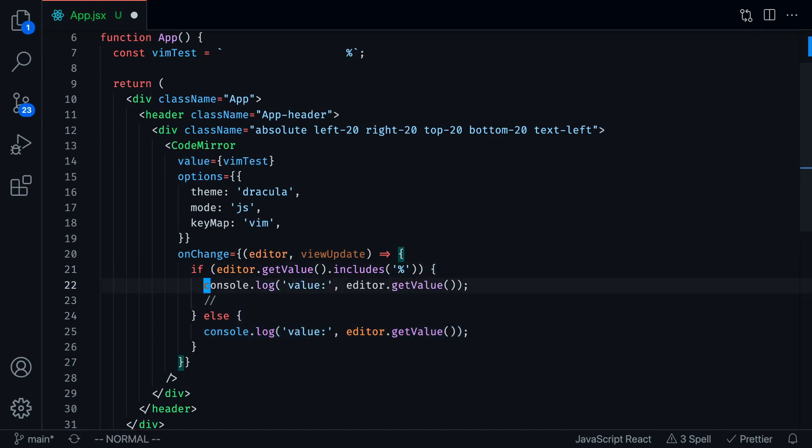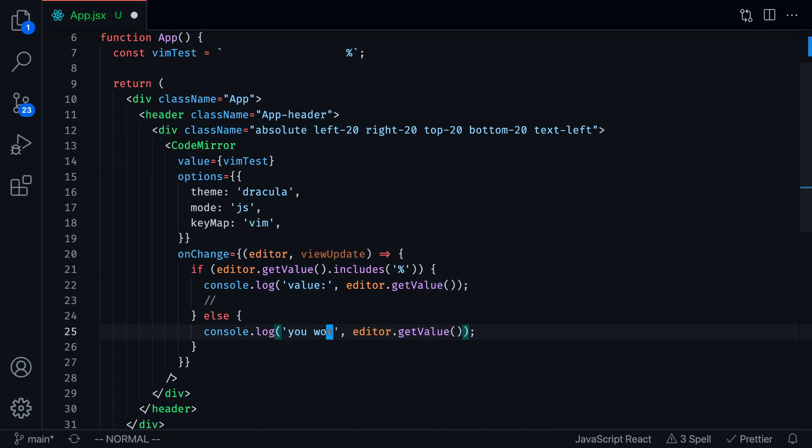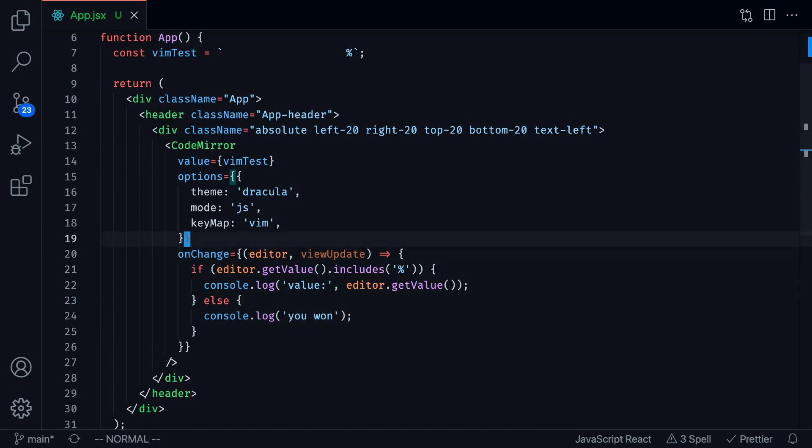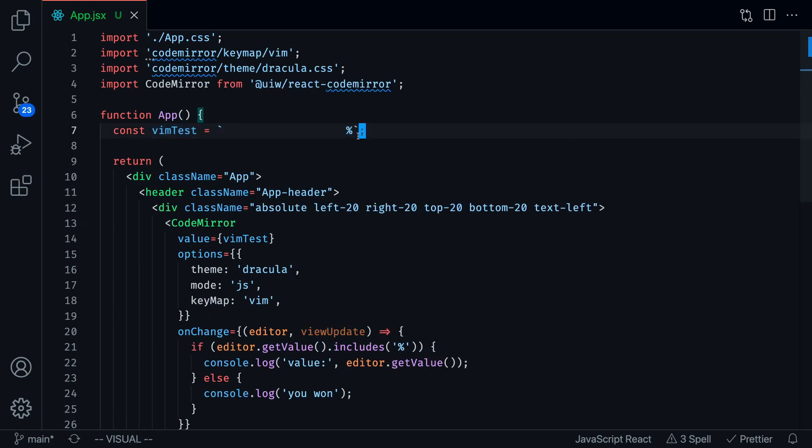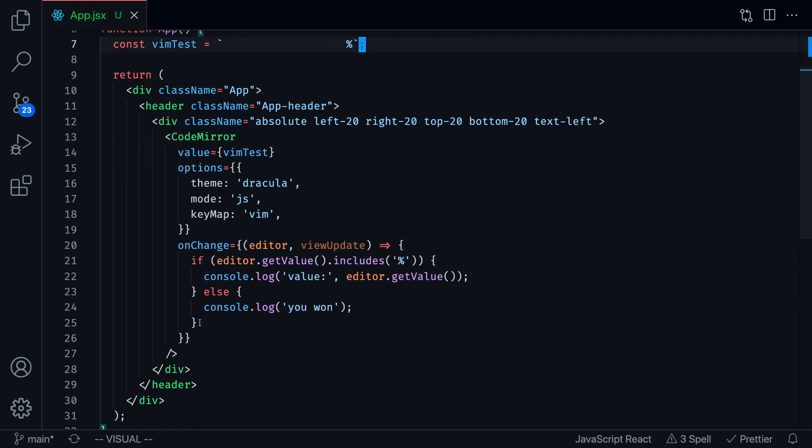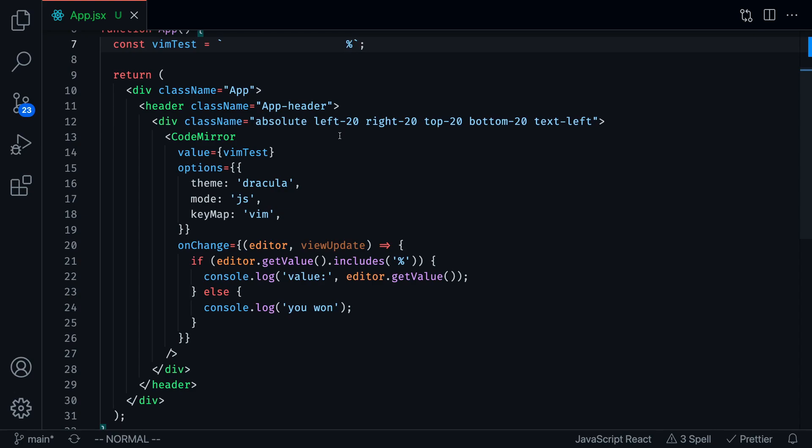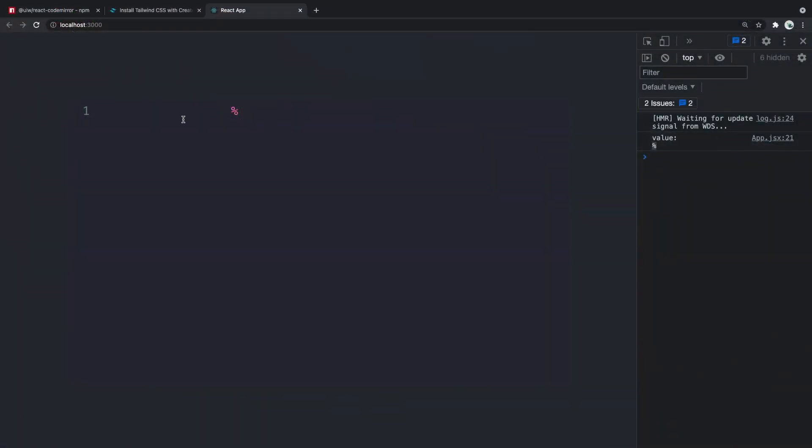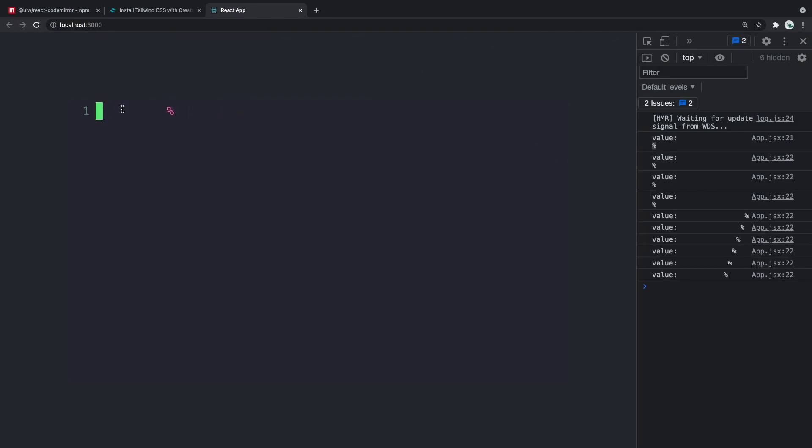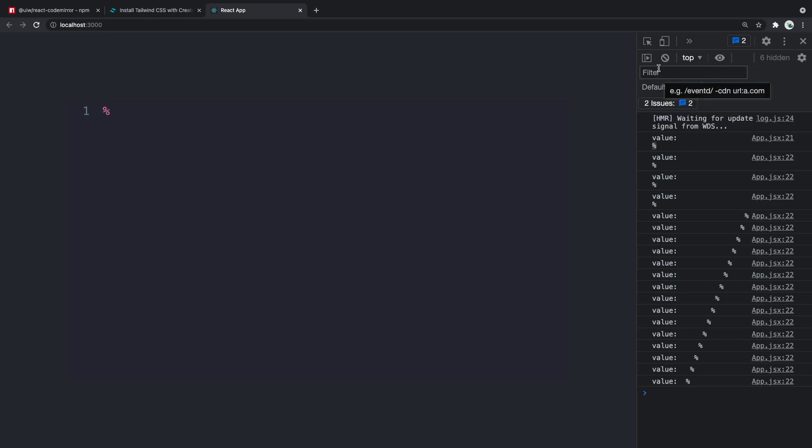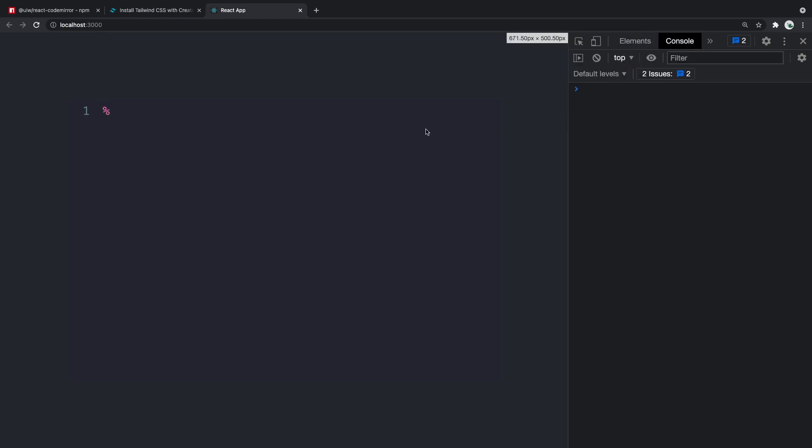All we did so far is set up CodeMirror with vim key bindings. We're ensuring that if it still includes the percent symbol, then we display what the current text is. Otherwise, we say that the user was able to remove this using vim commands and that the user won. Let's see how this works. I'm going to start pressing X. You can see this thing is changing, you can see it in the console that the new value is being updated. As soon as we remove the value, there you go, you won.